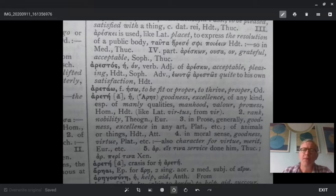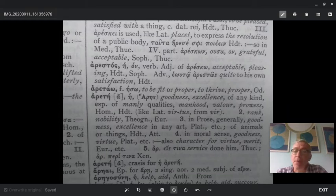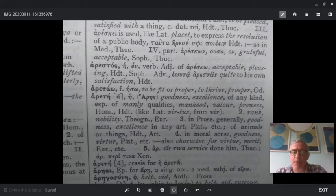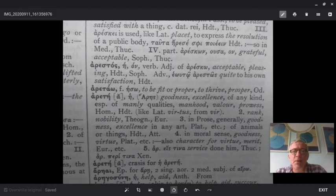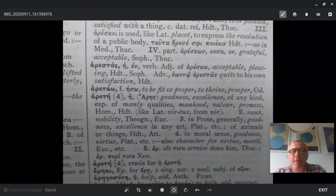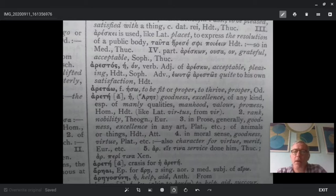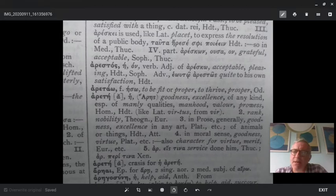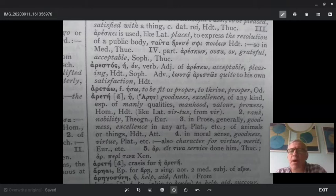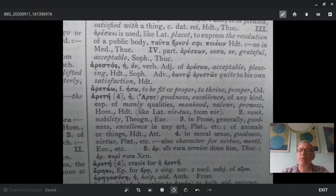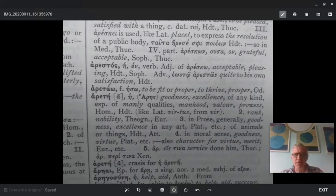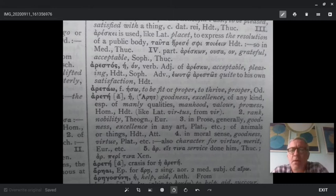Meno was asking about it in the human sense of arete, almost as if, how do I become an excellent human being? A person of arete would be a great person, a person who is admirable, a person who is fit for, let's say, leadership. So goodness, excellence of any kind, especially of manly qualities, manhood, valor, prowess, from Homer and Herodotus, like the Latin virtus, from vir, which means man, really like a male human being, manliness.